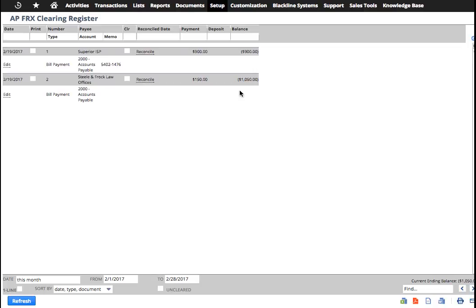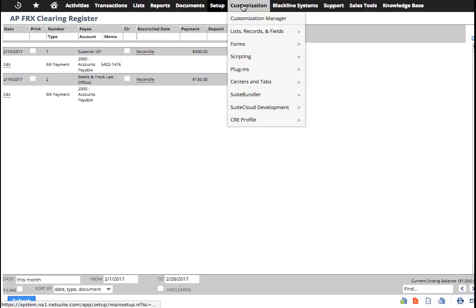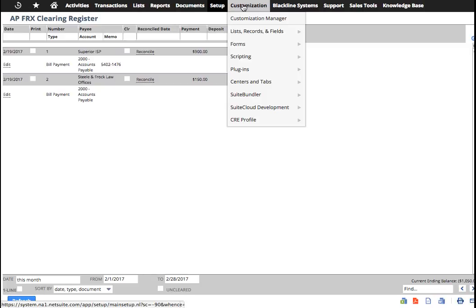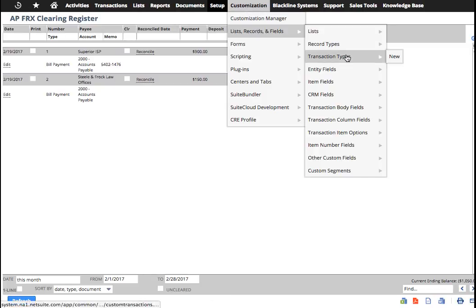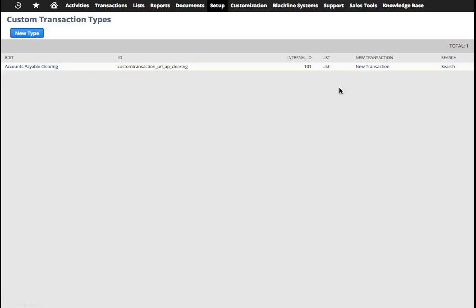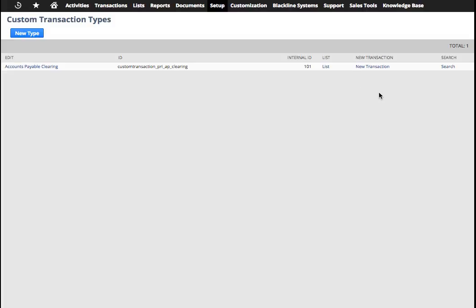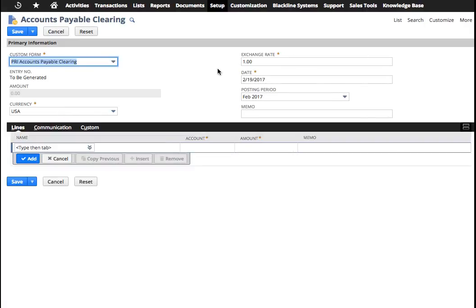Now what you've indicated is that you've used the clearing account to pay this. Now we need to actually create the custom transaction to record the foreign currency that was used to satisfy these payments. So what you're going to do is you go over to Customizations, and we're going to go to Transaction Types again. You can put this on a different menu, of course, but let's just go New Transaction.